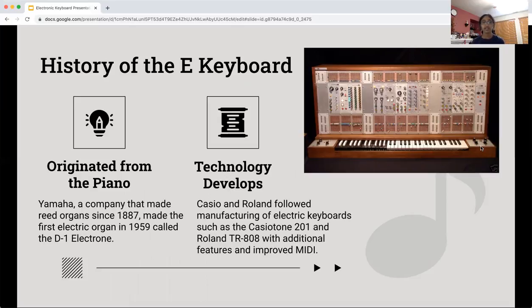As technology developed, Casio and Roland followed with the manufacturing of actual electric keyboards, such as the Casio Tone 201 and the Roland TR-808. They had additional features and improved MIDI.